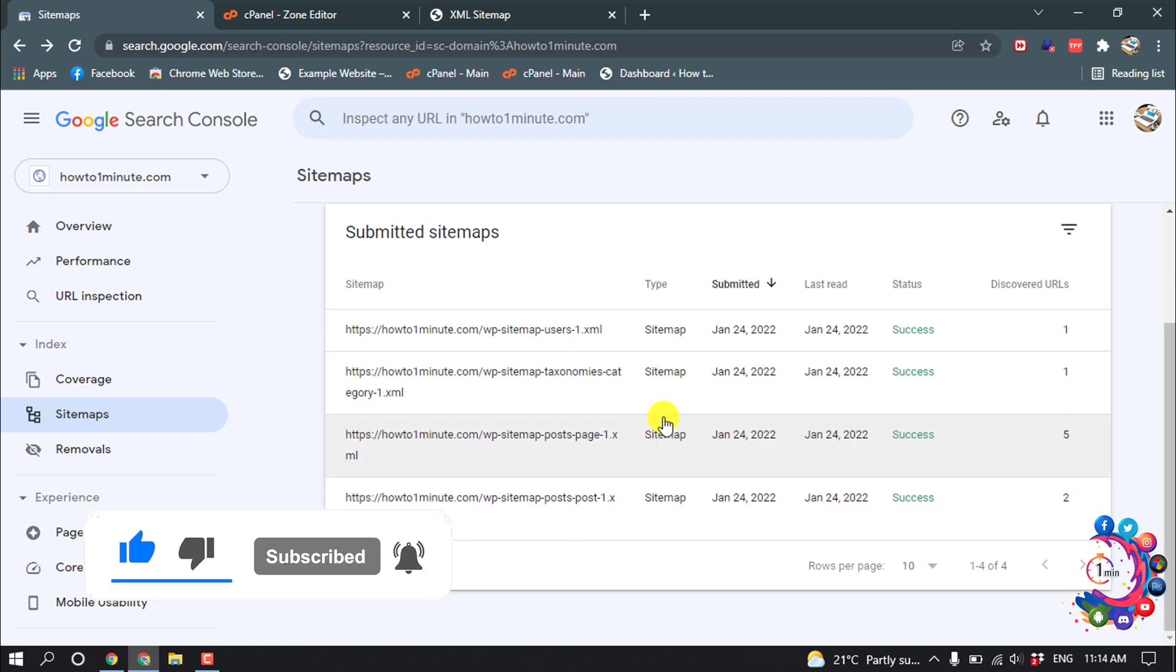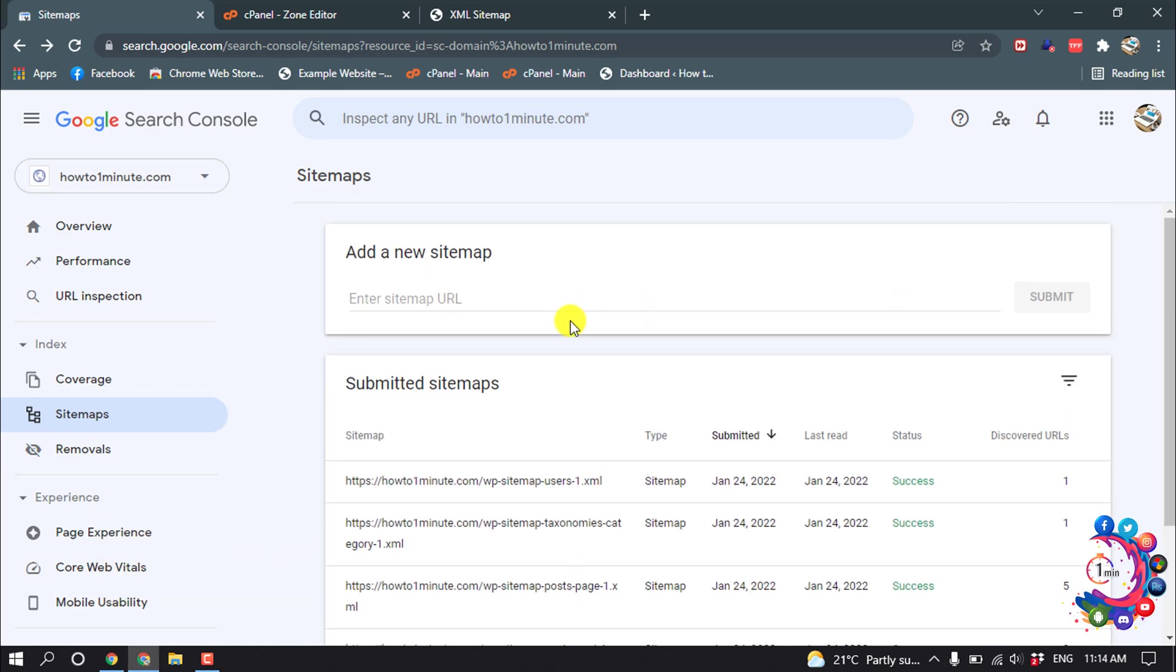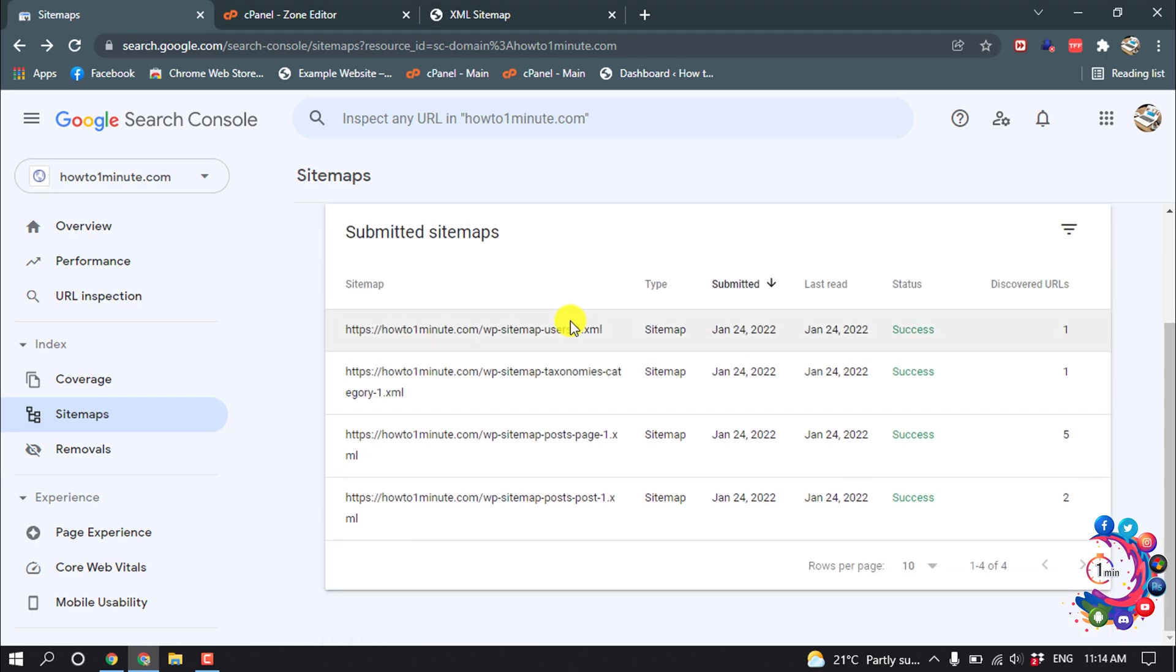So here you can see I have added all my sitemaps inside my Google Search Console.